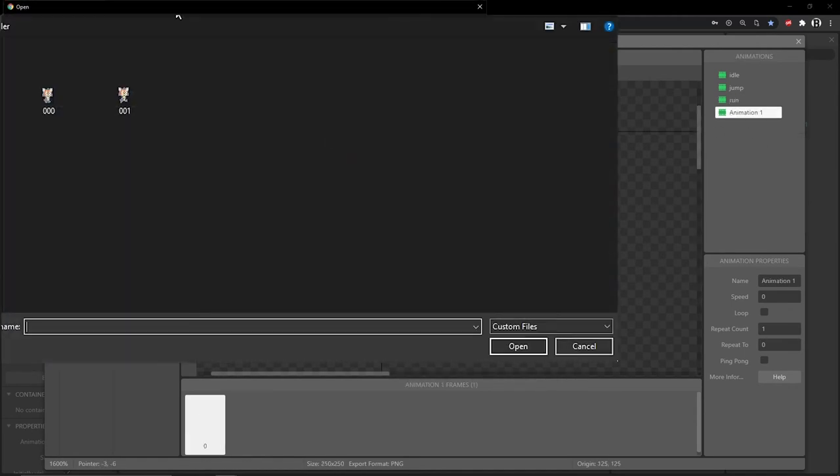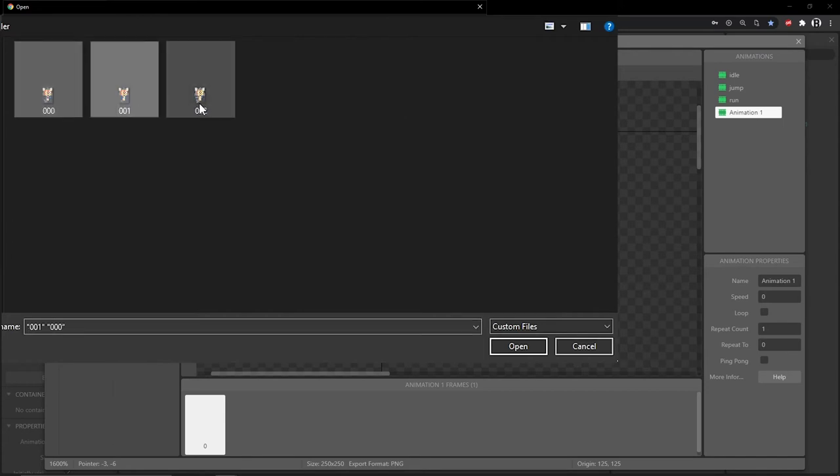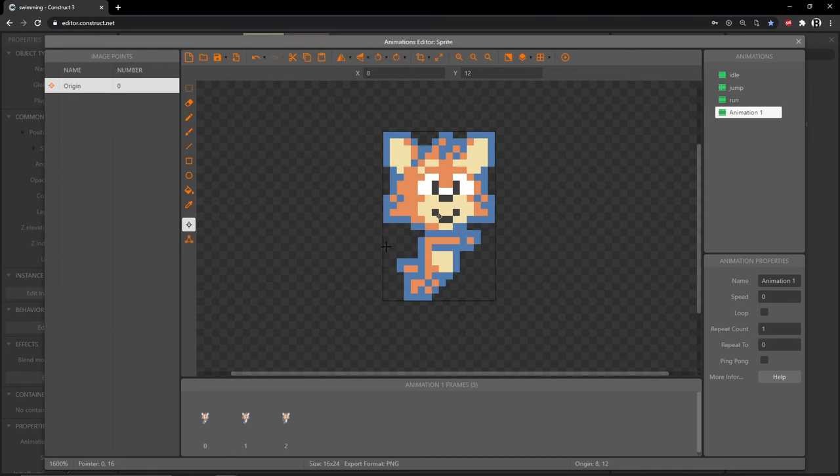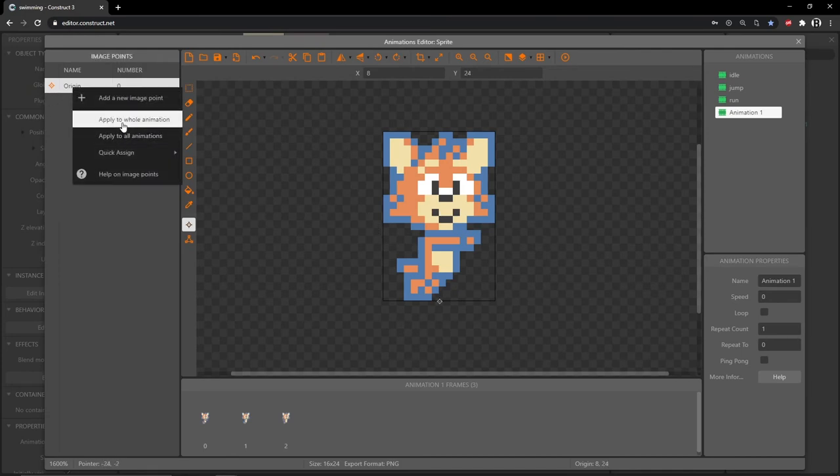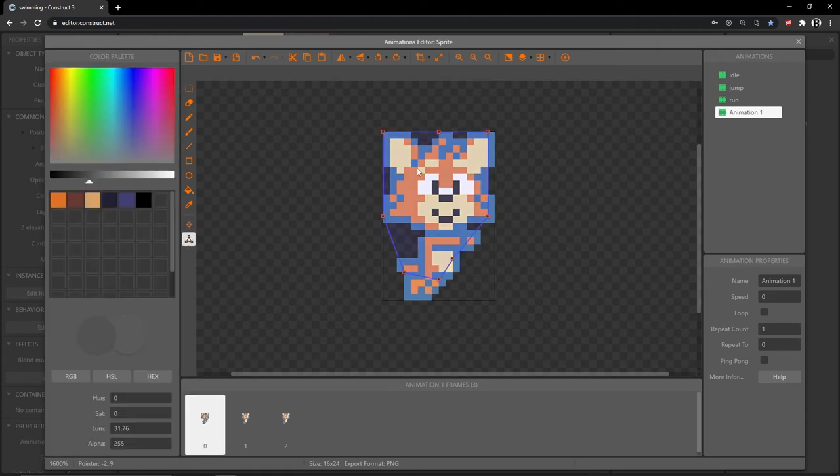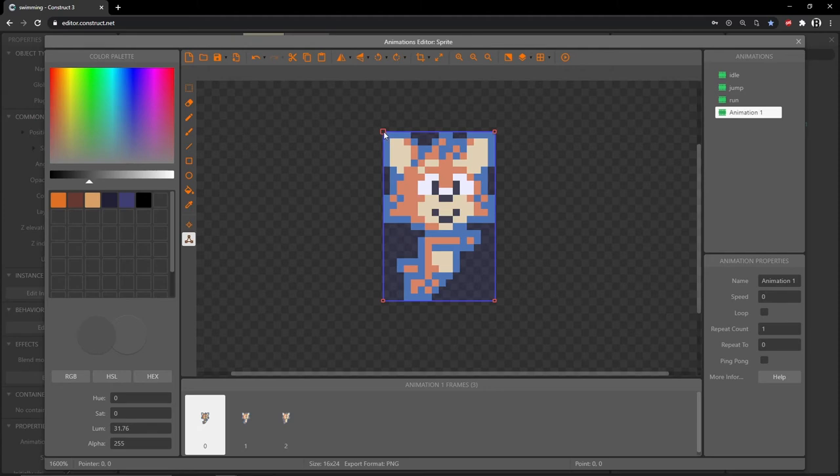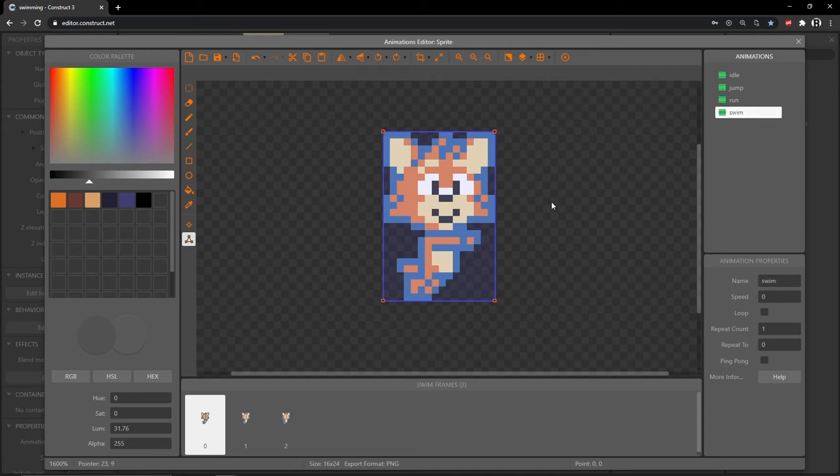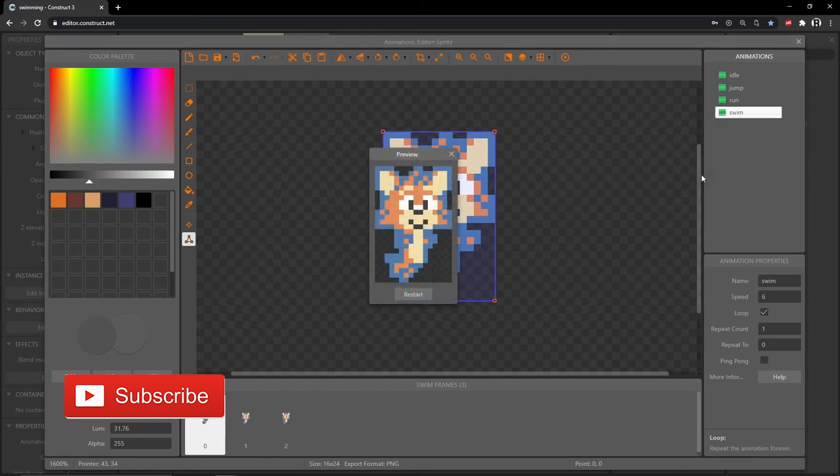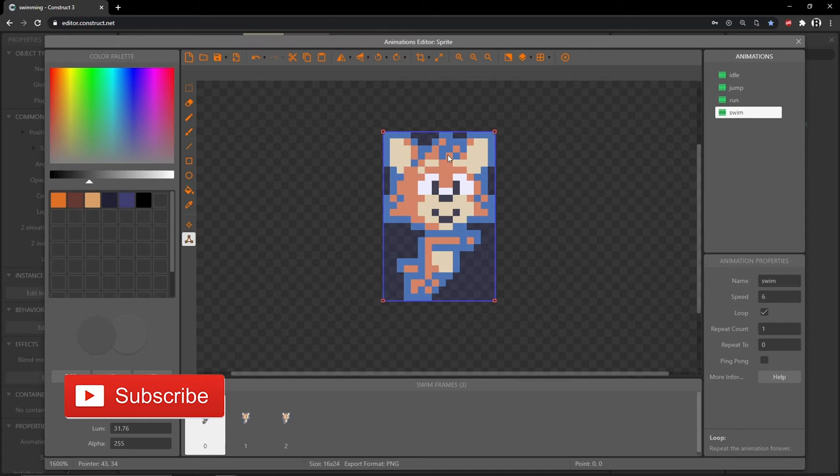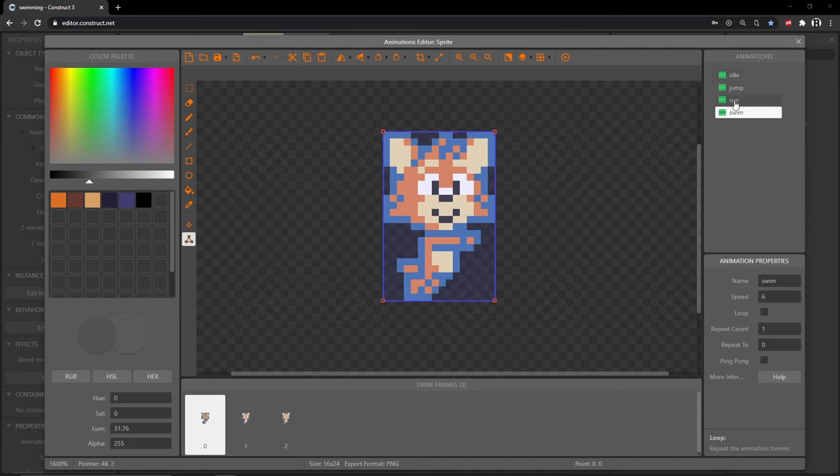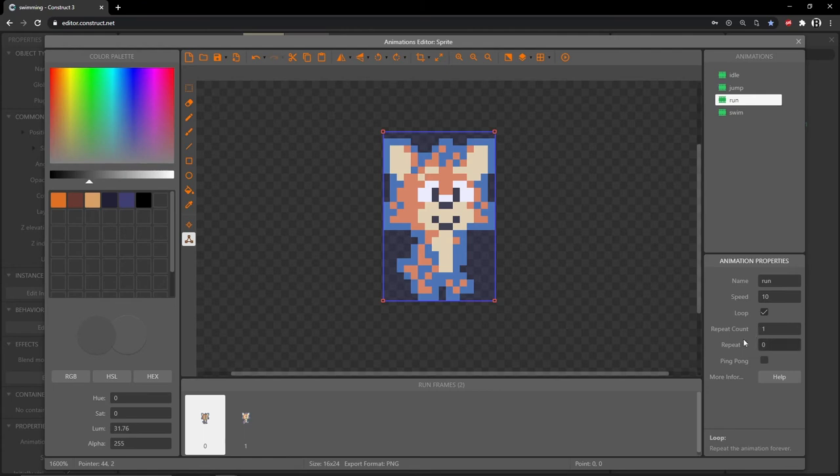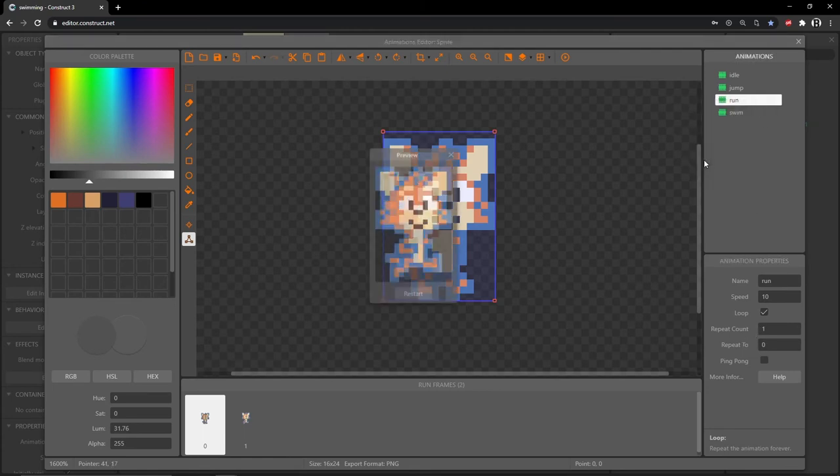Right click and add an animation. Go to our folder, navigate to swim and there are three frames. Select all three of those, open them and let's put the origin in the bottom middle, right click and apply to whole animation, and then our bounding box. Right click set to bounding box, right click it again and apply to whole animation. Let's rename this swim. So for our swim animation for the speed, let's make that a six and if we click loop, we can preview this. So that's our swim animation. However, we don't need the loop actually checked for in-game. So I'm going to uncheck that and then let's go to our run animation and I'm going to bump the speed up to 10 and I will click the loop on this one and then we can preview that. There's our run animation.